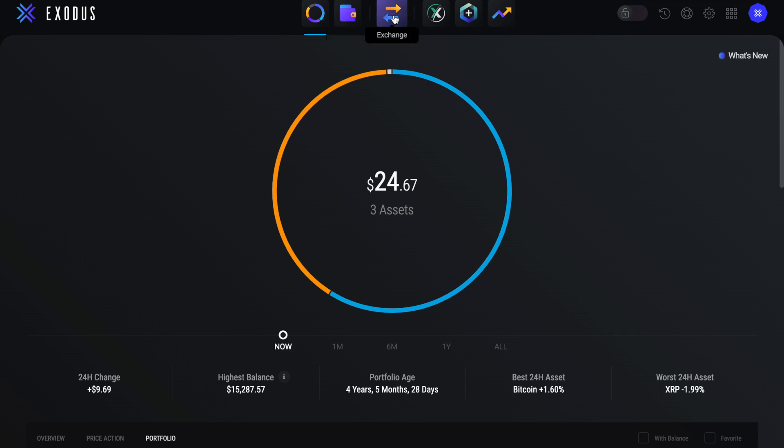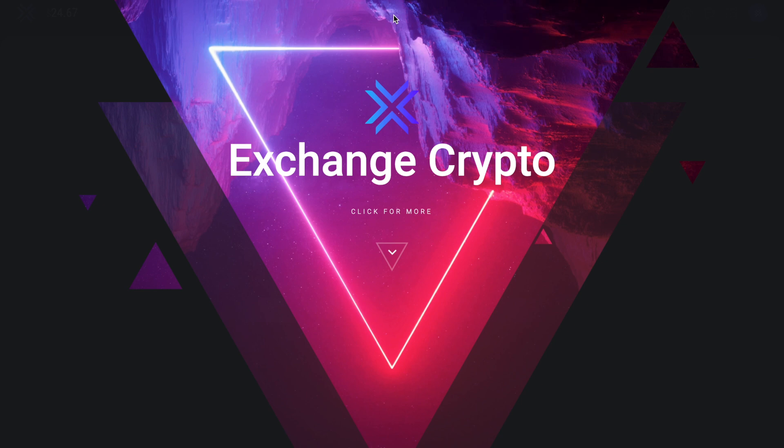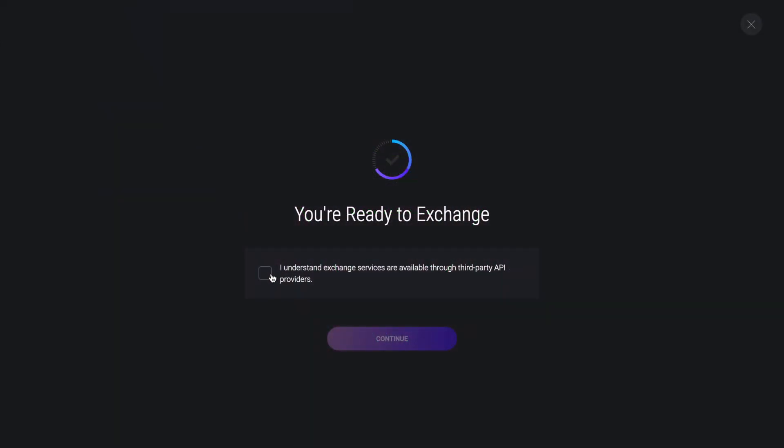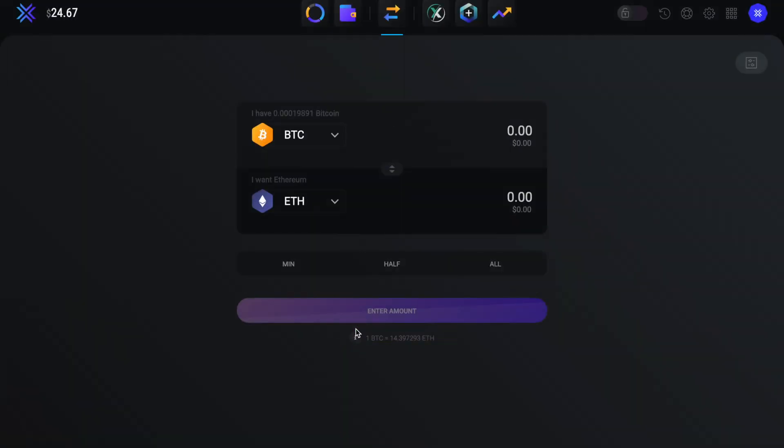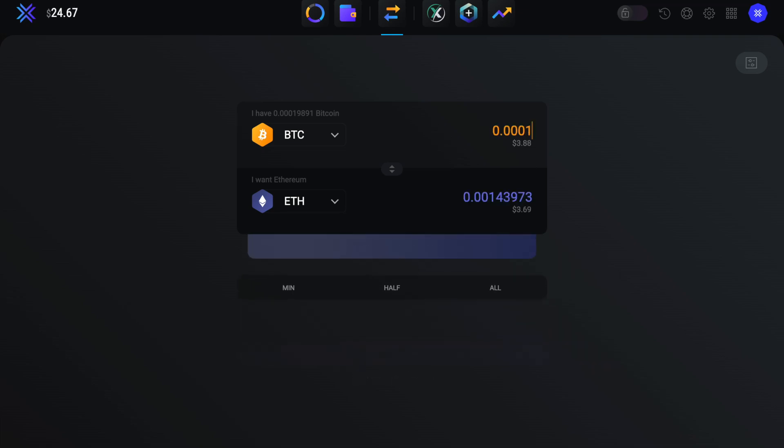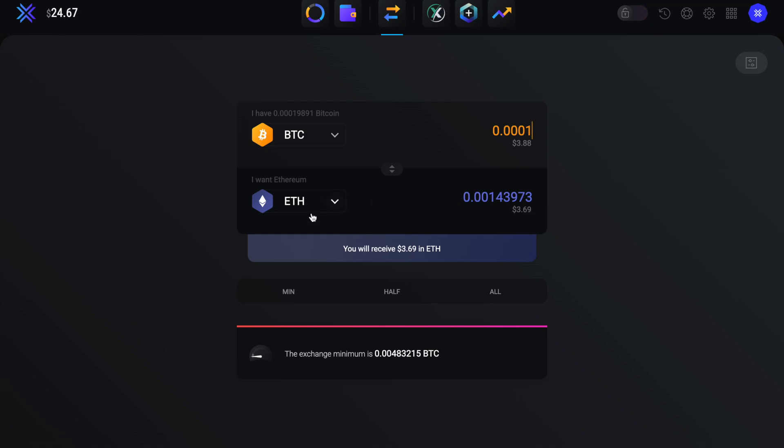You then have the option to exchange, where you can exchange from one cryptocurrency to another. Before you start using the exchange, you'll need to check the box to state that you understand that the exchange services are available through a third party API providers. You'll then reach the exchange screen. So if you wanted to try your hand at another cryptocurrency, you can do this directly from within Exodus wallet and it will then be safely stored in your wallet. Due to this convenience, this won't be the cheapest way to swap or exchange your crypto, as you're going to be dictated to in terms of the crypto prices. They also include something that's known as a spread and the fees are built into the price that you see here.